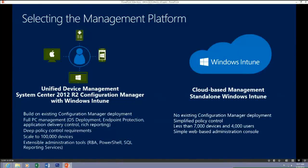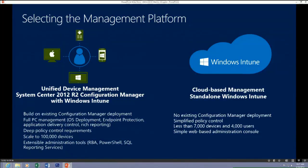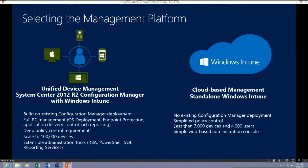When we think about client management, we essentially have two products. About 18 months ago, Windows Intune and Configuration Manager were built by two different product groups. We've since merged those two product groups together, so they're both developed by the same team. You'll see a lot of convergence and consistency as these two products move forward.